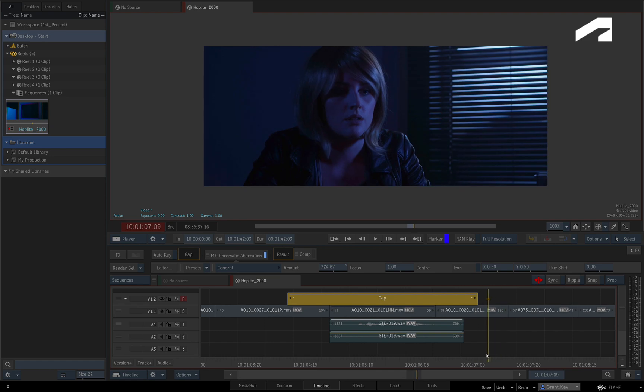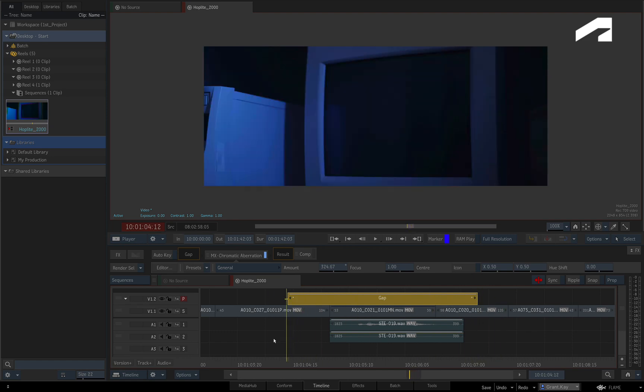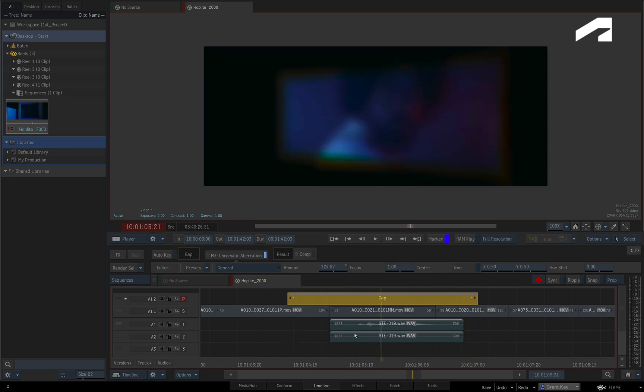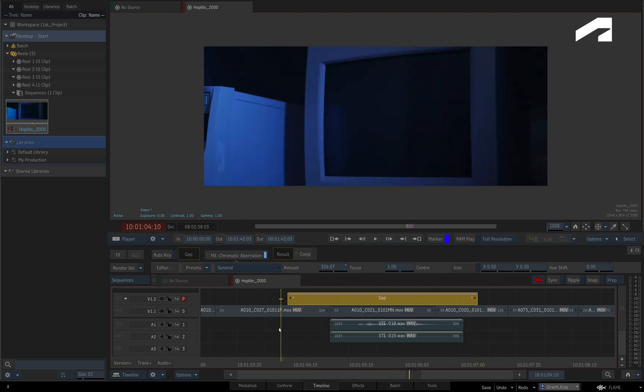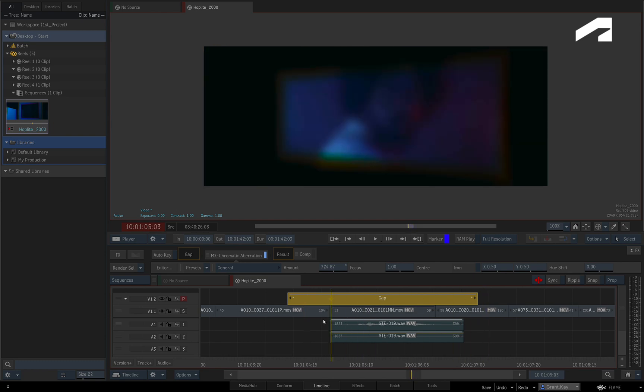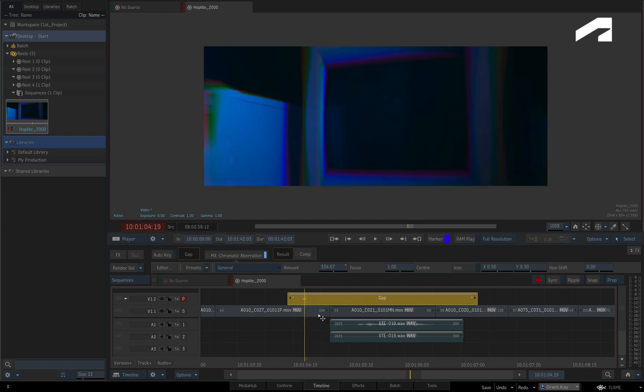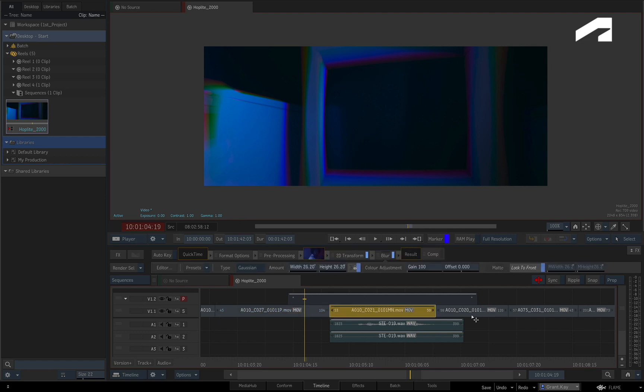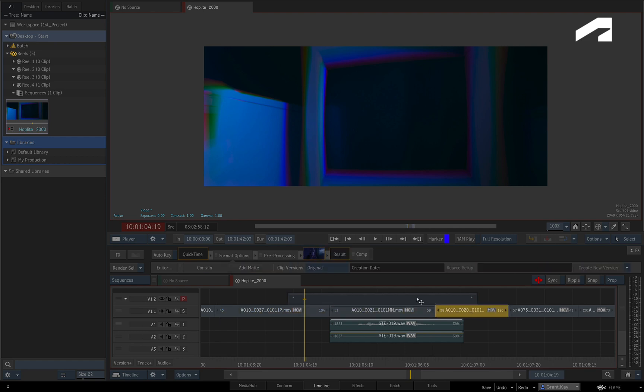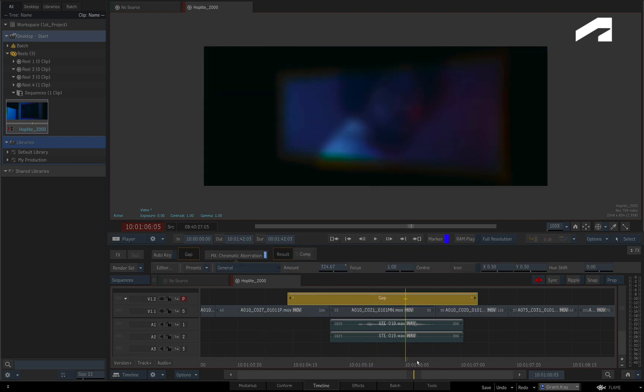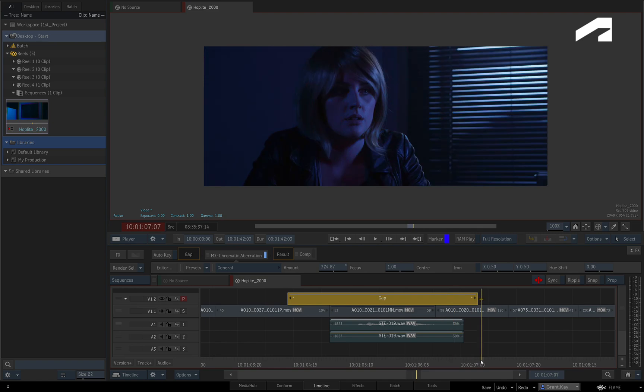This is a different workflow to working on singular shots, but it can allow you to grade the edit overall while still adjusting the editorial underneath. So more flexibility to you in determining how to approach the VFX and grading in your sequence.